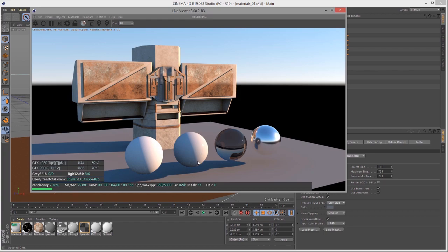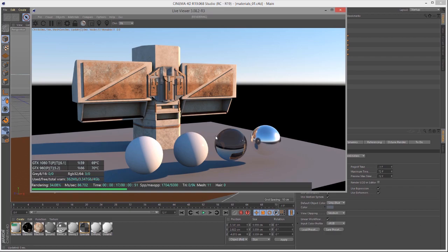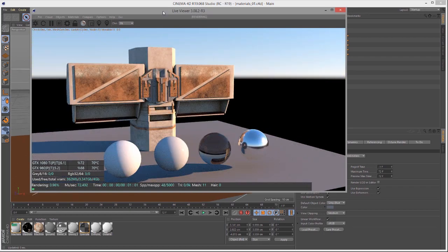The settings shared by the Glossy material and the Diffuse material, I'm going to skip in this video. I'm just going to focus on those settings that are unique or important to the Glossy material itself. If you haven't seen the Diffuse material video, I recommend you check that out first so you're familiar with all the settings.